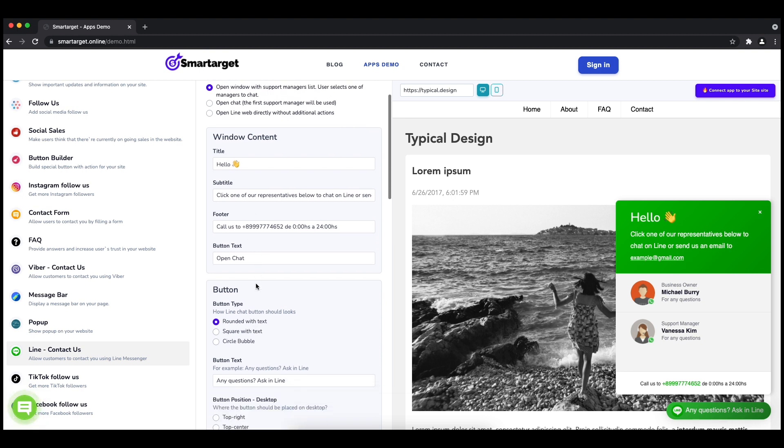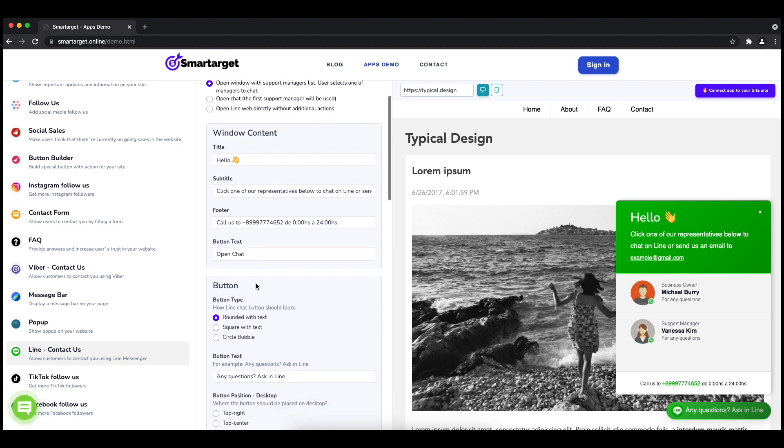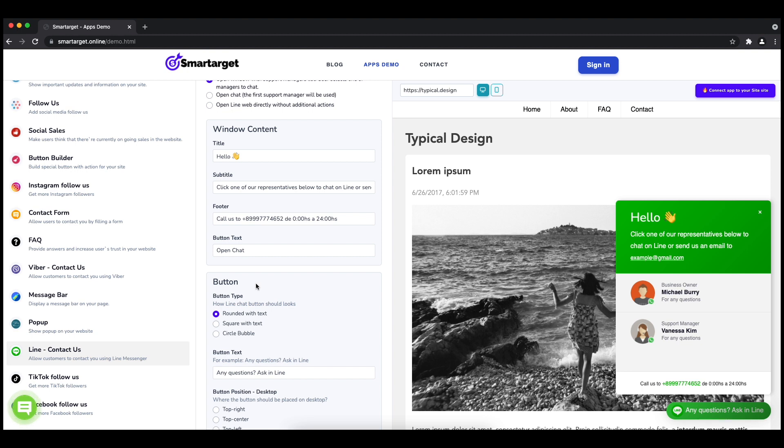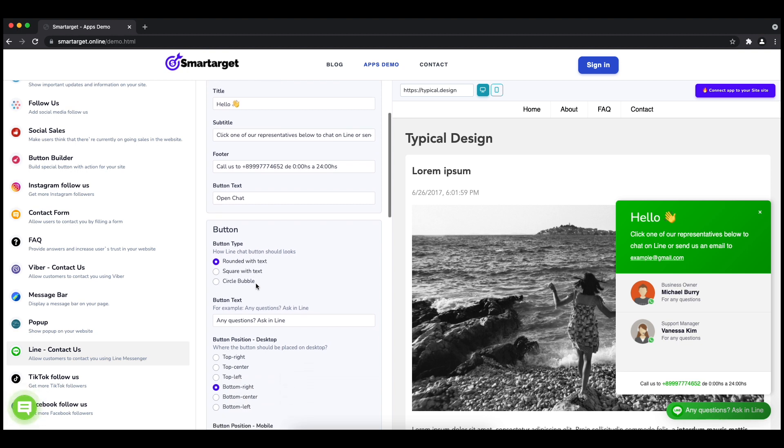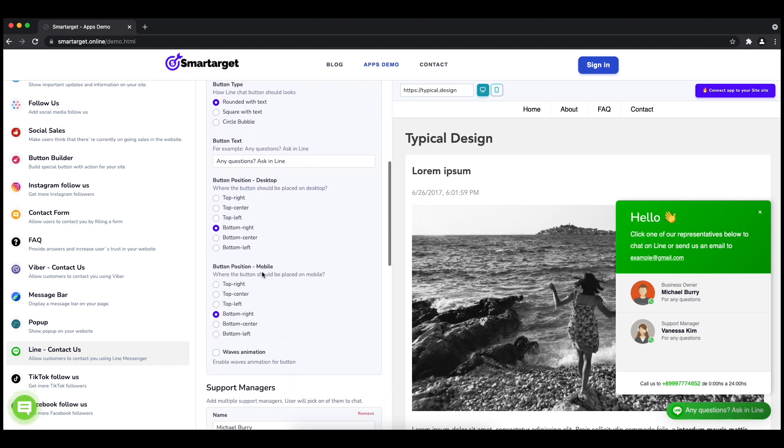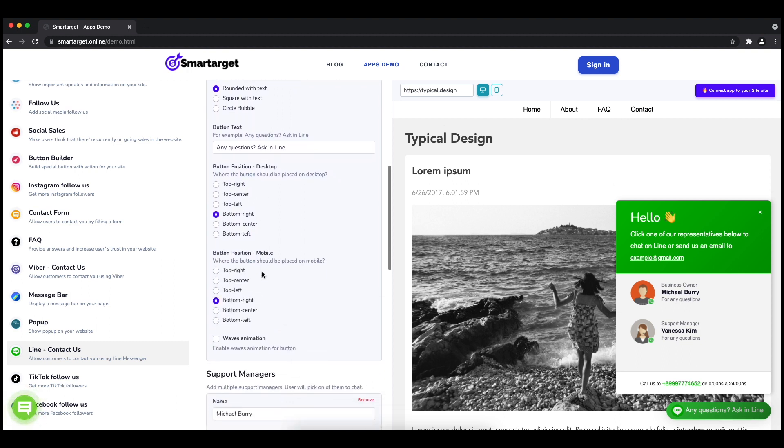Afterwards, you can define the style of the button, the call-to-action text, and the position on desktop and mobile. You can choose different positions for each platform.